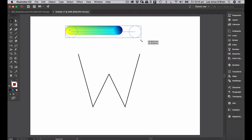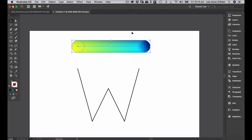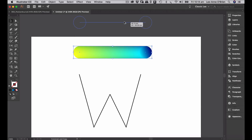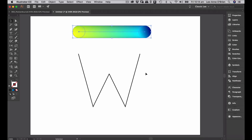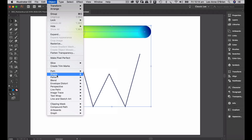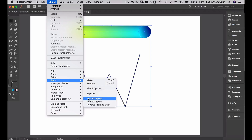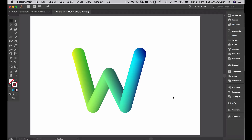I'm going to scale this up and put it in the center. I'll make a copy of the blend just in case I need to use it again. Select your blend, select your line, go to Object, Blend, and go to Replace Spine — and there we go. What it does is replace that line with your blend, so now the blend follows the shape of the W.